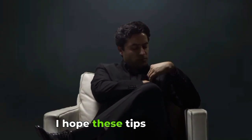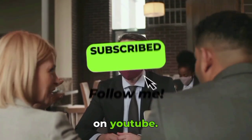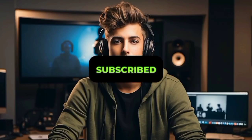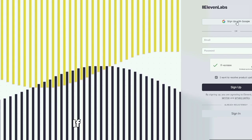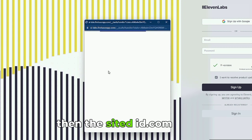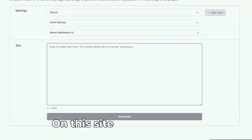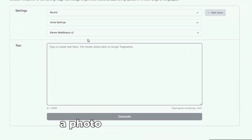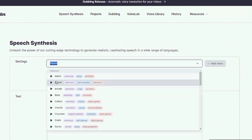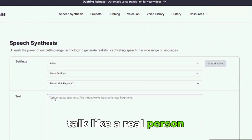I hope these tips help you find a niche for YouTube. If they don't help, you can also find niches on YouTube — a lot of bloggers show niches. If you don't want to show your face, then the site d-id.com will help you with this. On this site you can upload a photo and the neural network voice will make the person in the photo talk like a real person.